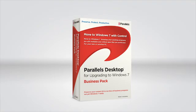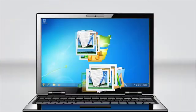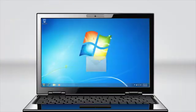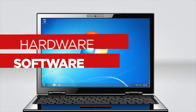Parallels Desktop for upgrading to Windows 7 Business Pack is the best way to upgrade your business to Windows 7. Make the move today, leveraging your current business investments in hardware and software.